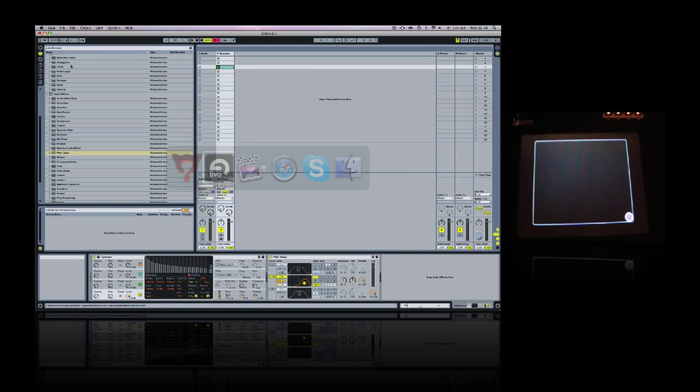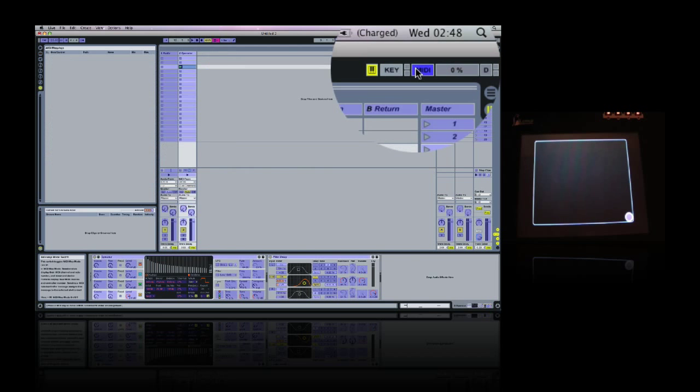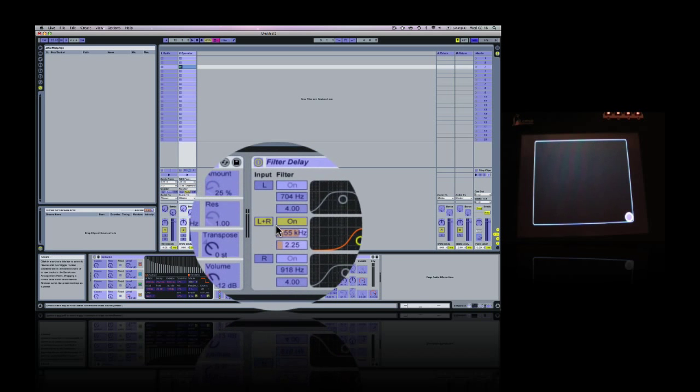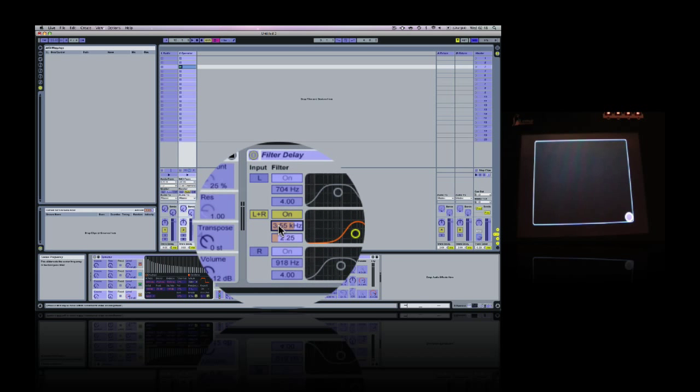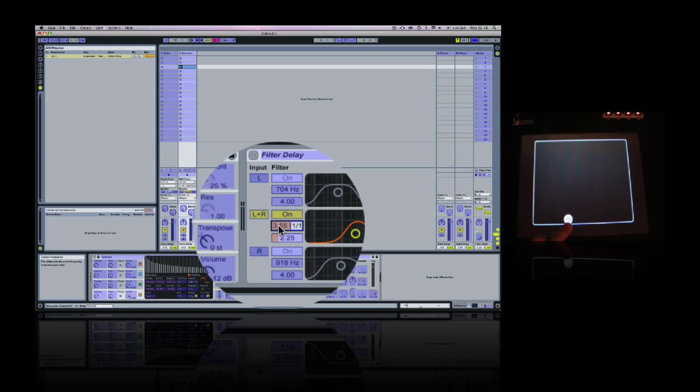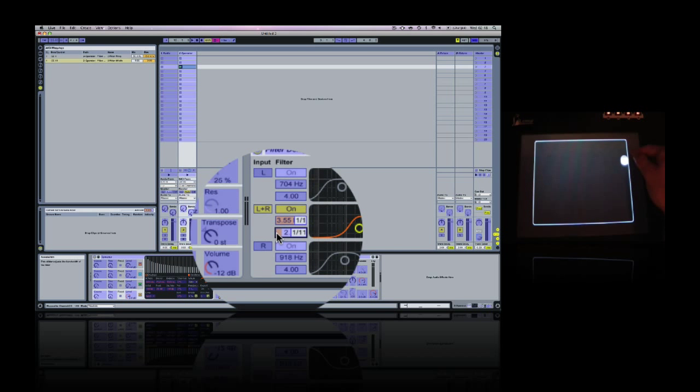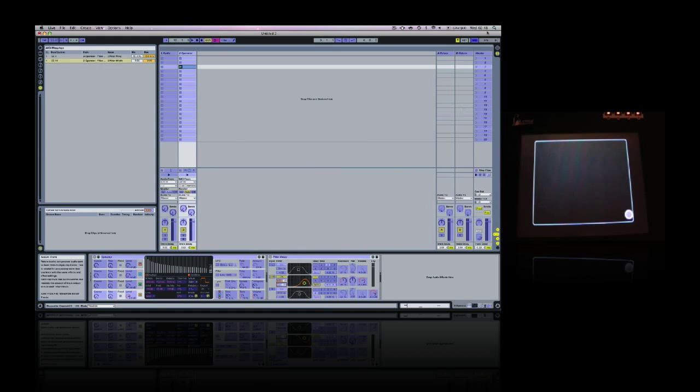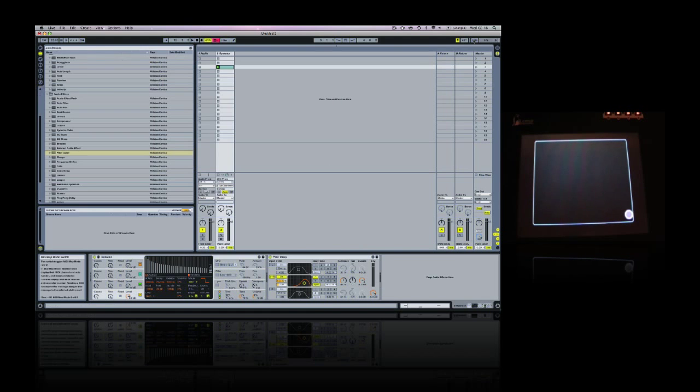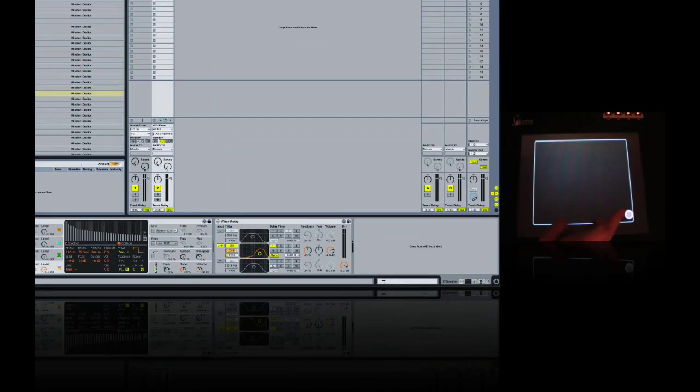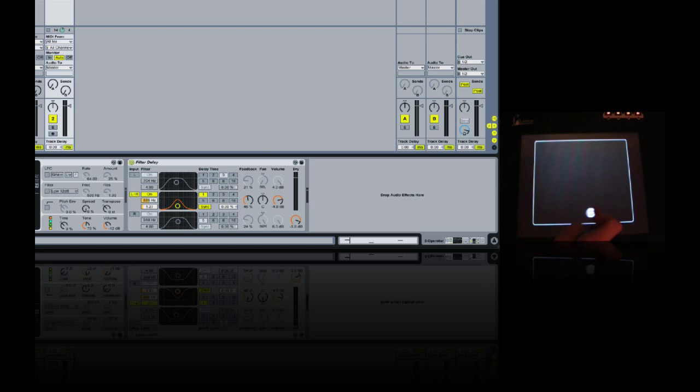Now we can go into the MIDI map mode in Live. Simply click on frequency, move in the X direction, and click on bandwidth, and move in the Y direction. So now this should be mapped and ready to control. This has given me much more natural, intuitive, physical control of this effect.